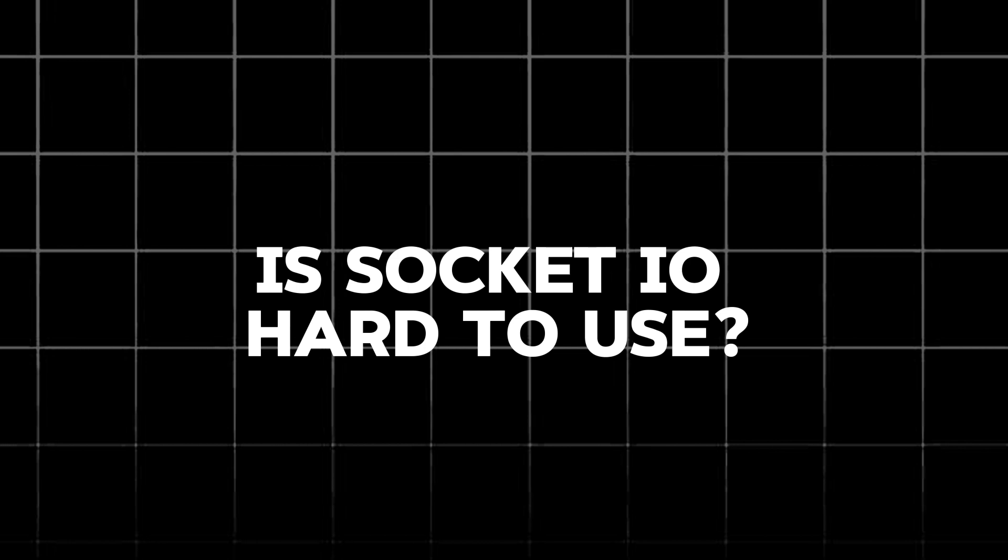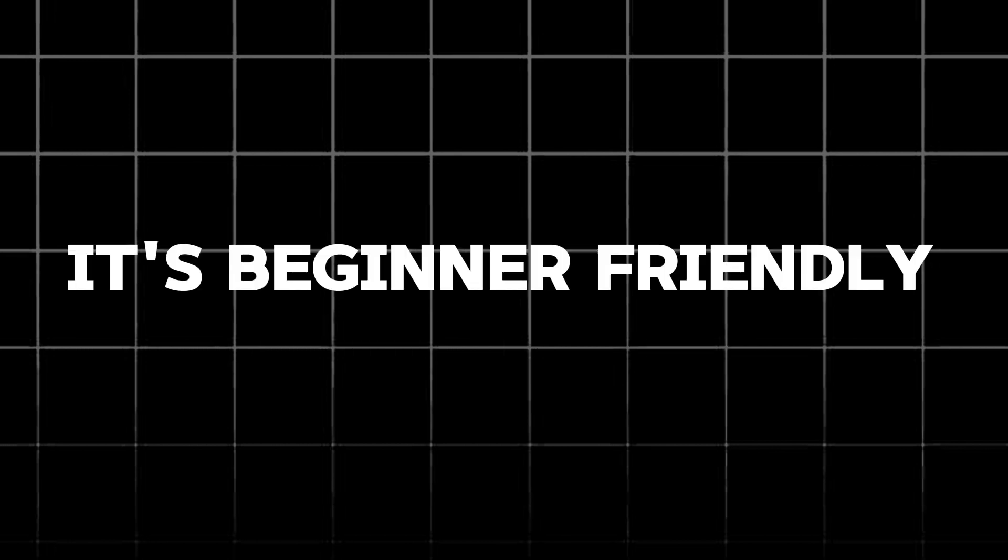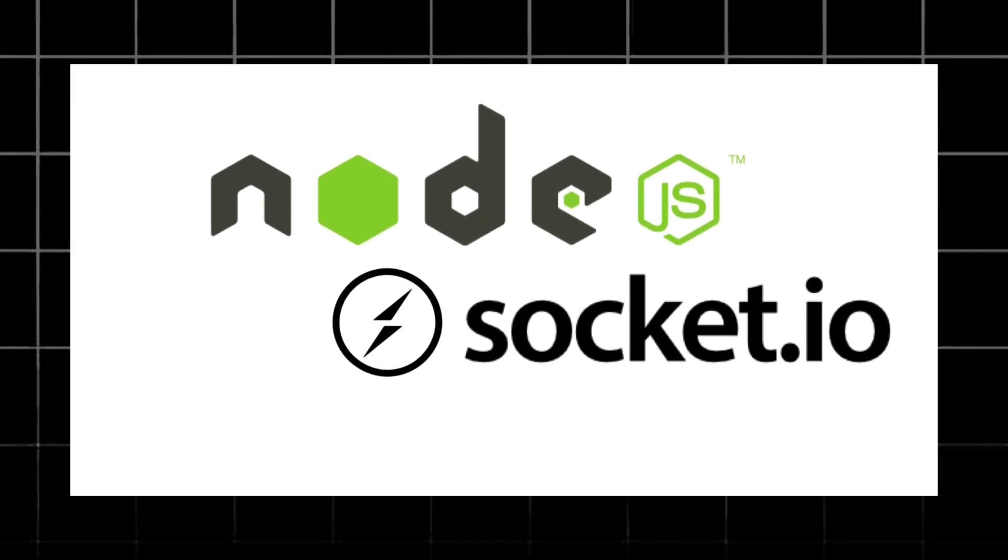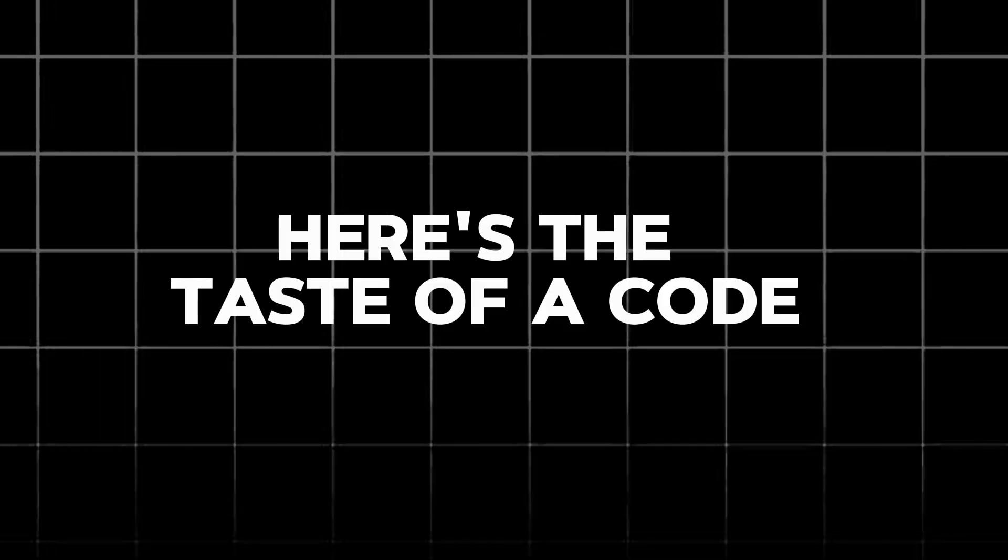Now, you might be thinking Socket.io sounds awesome, but is it hard to use? Surprisingly, it's beginner-friendly. There are libraries for popular languages like JavaScript, making it easy to integrate into your projects.